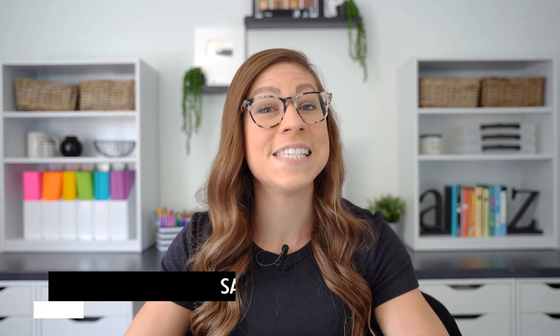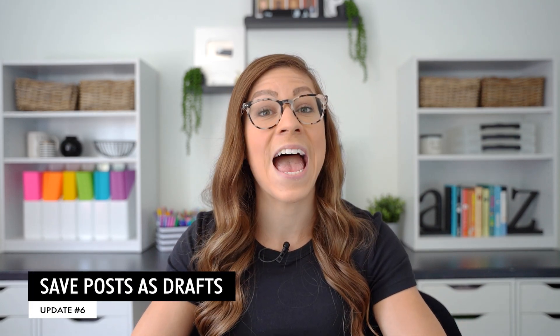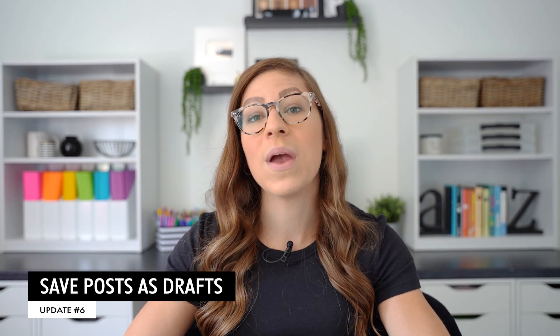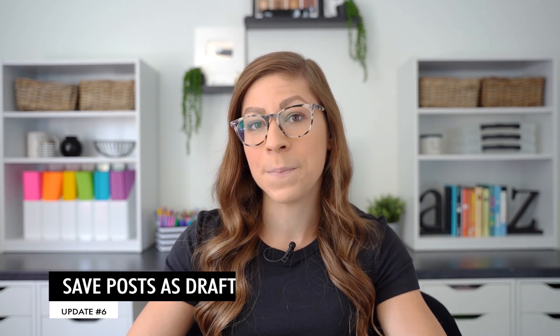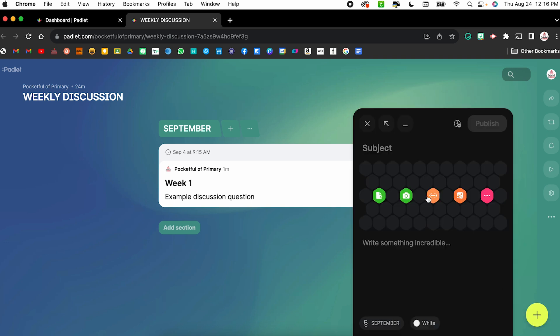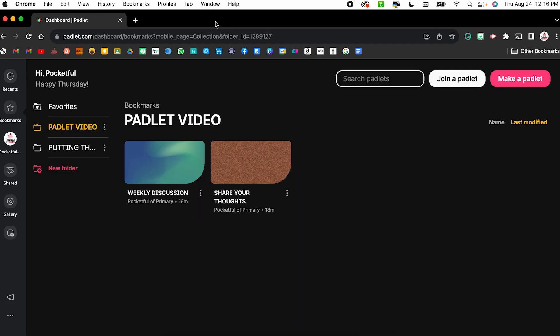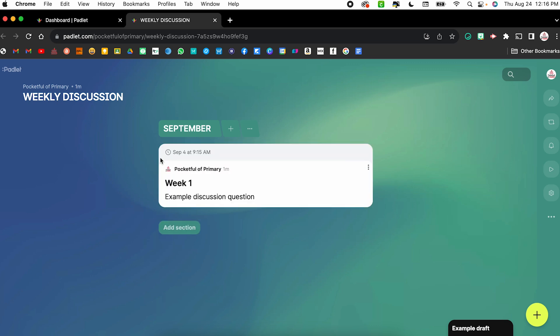Update number six is kind of similar. You can now save posts as drafts. So if you start writing a post and let's say you accidentally close out of your browser, that draft post will still be there. Just to show you how this works, I'm going to start typing a post. So example draft, and I'm just going to kind of leave that up there. I'm going to close out of this weekly discussion. So I did not post it onto the Padlet. All I did was type it. I'm going to open it back up and now down at the bottom, you will see where it says example draft. I can now click and resume that post.